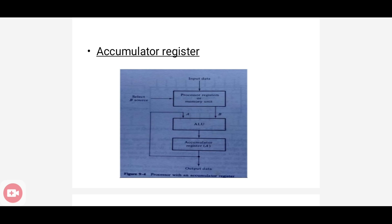Here we are discussing processor logic design and how to organize a processor unit. We have three main mechanisms: one is bus organization, second is scratch pad memory, and the third is two-port memory. Along with these, there is a special register in the processor unit — the accumulator register — which is multipurpose and stores results of sequential operations.